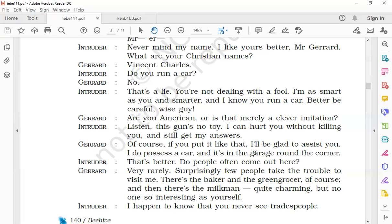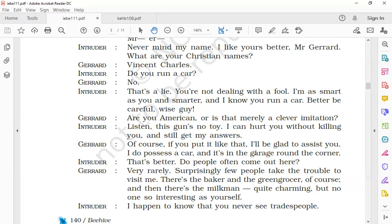'There's the baker and the greengrocer, of course, and then there's the milkman, quite charming, but no one so interesting as yourself.' Gerard replied that he rarely had any visitors. He said very few people come or take the trouble of visiting him. He names a few people: the baker, the greengrocer, the milkman. He finds the milkman to be quite a charming personality, and he says he finds the intruder an interesting man.